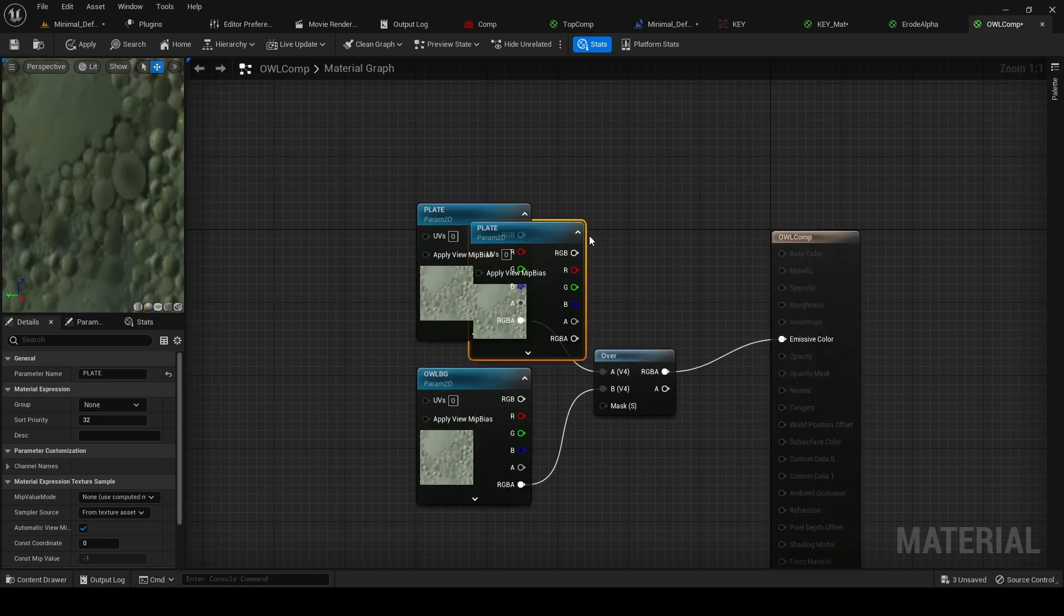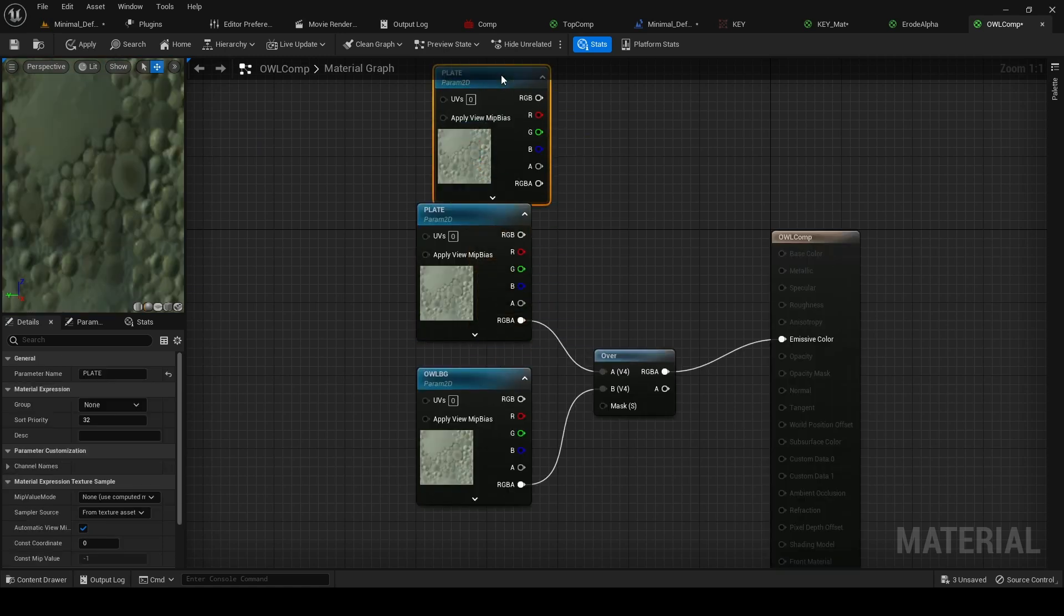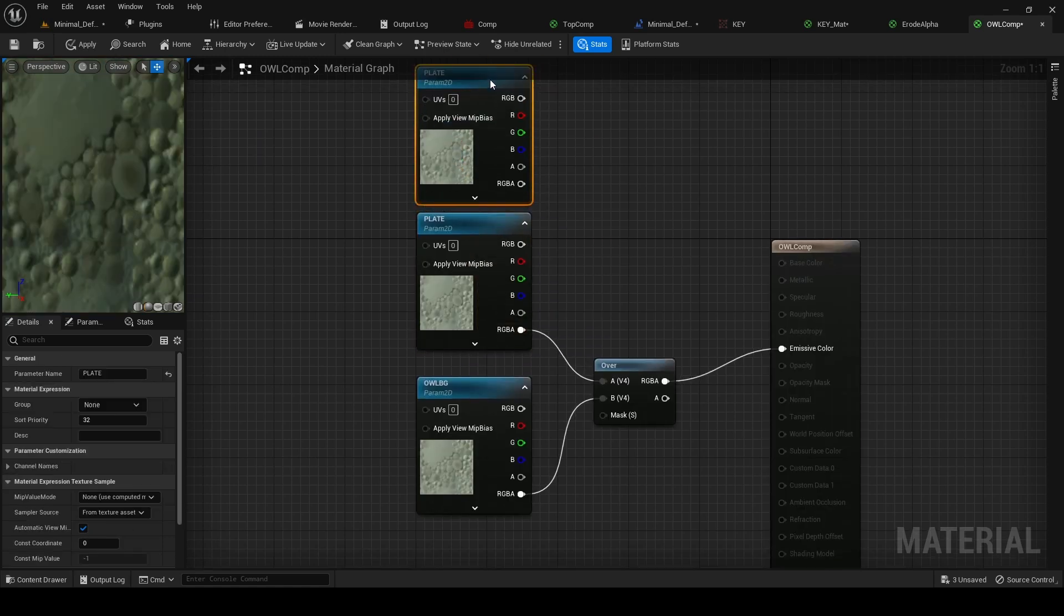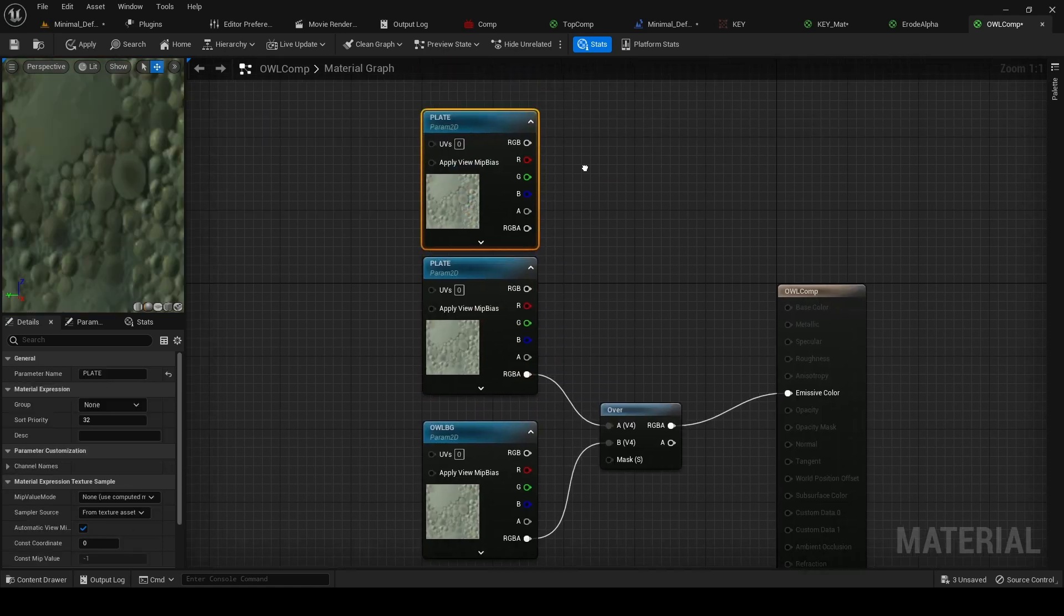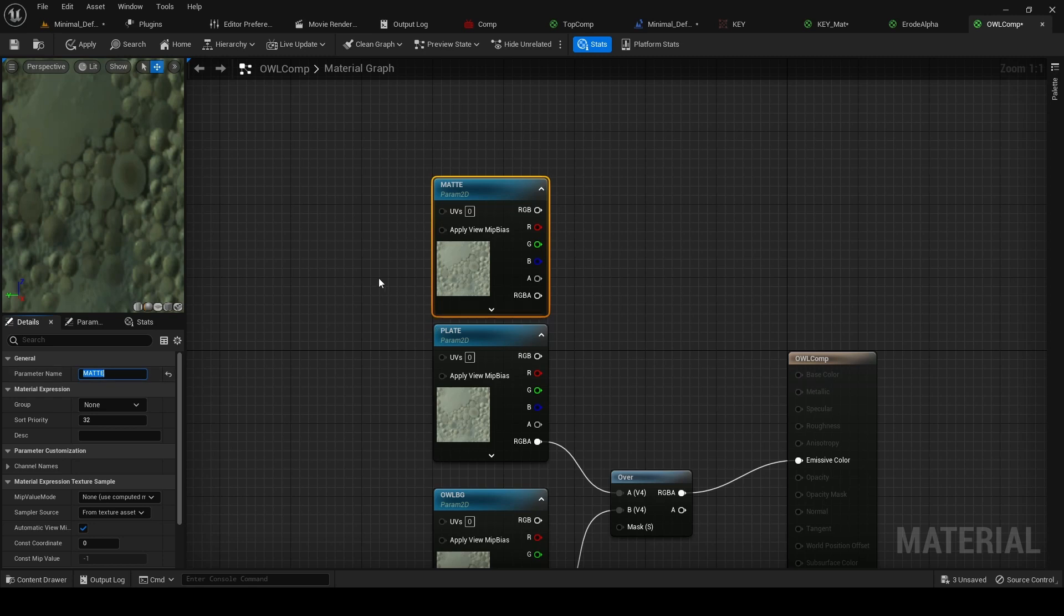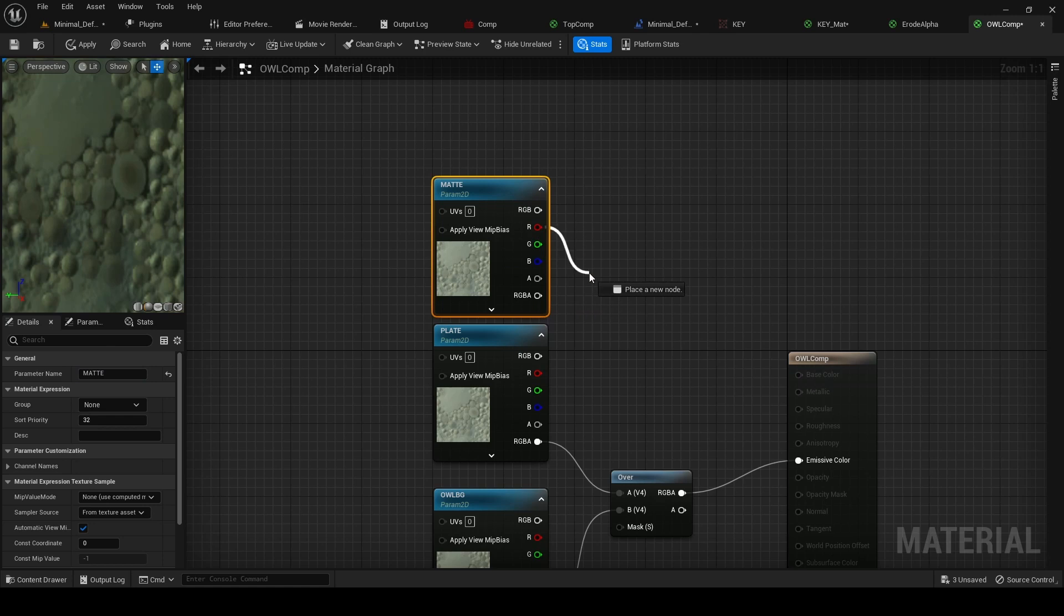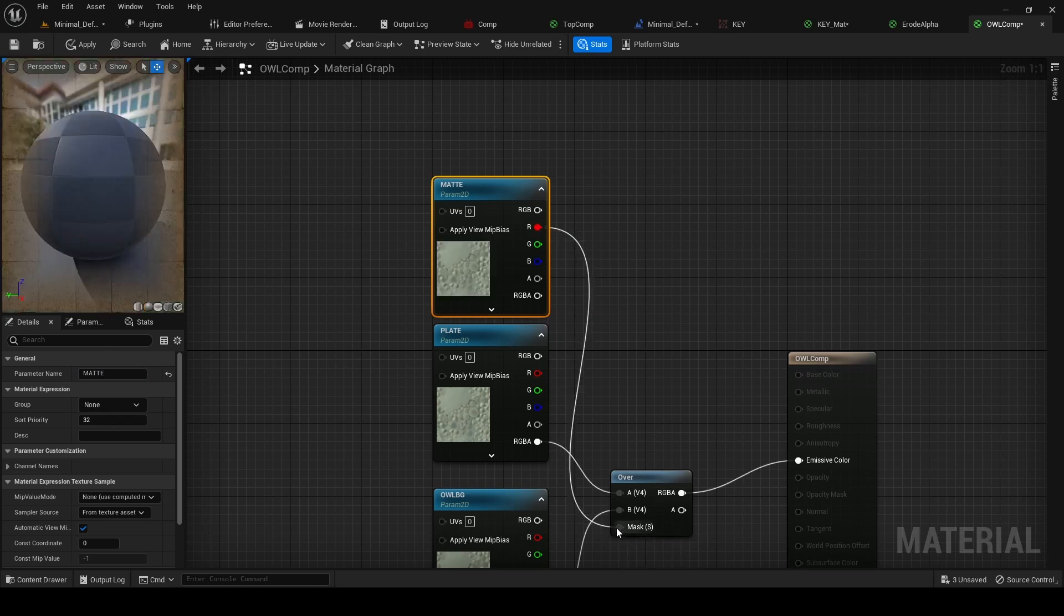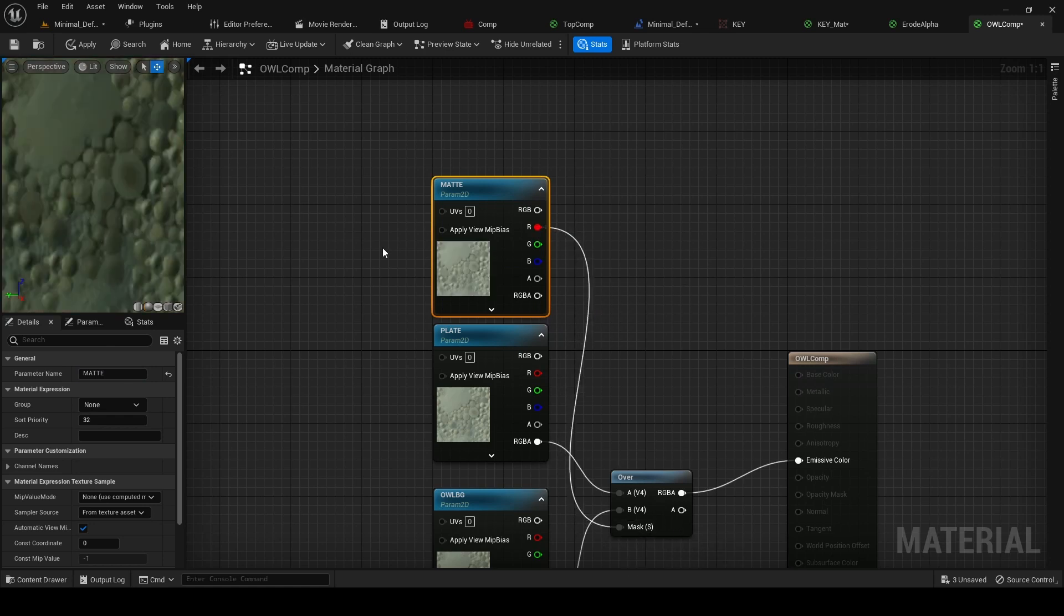...add another texture parameter 2D, and in this case we'll call it 'matte'. Then in this case we just need to drag from the R because it's a single color, and we just add this into mask and now apply.